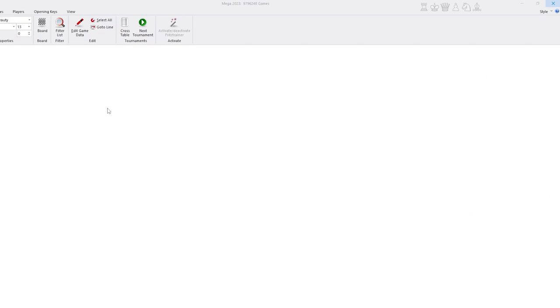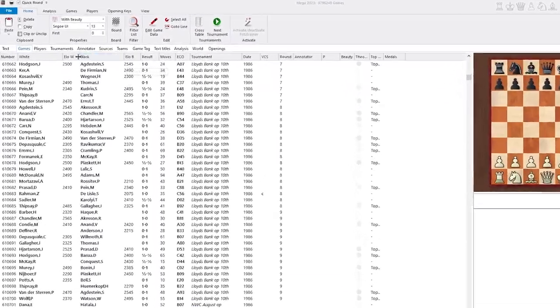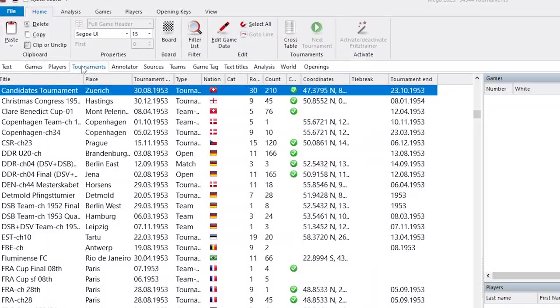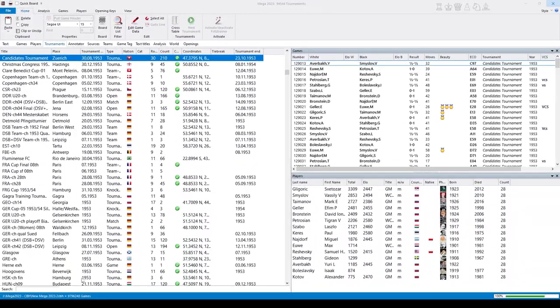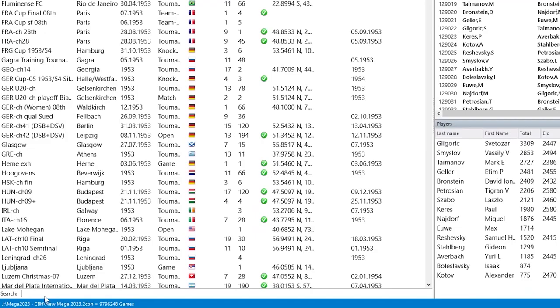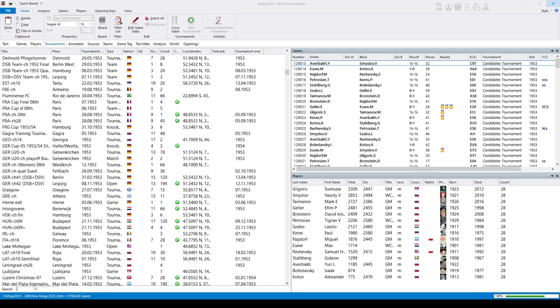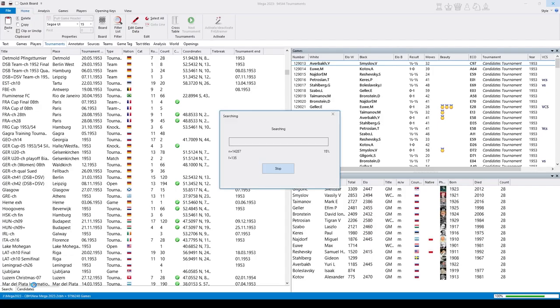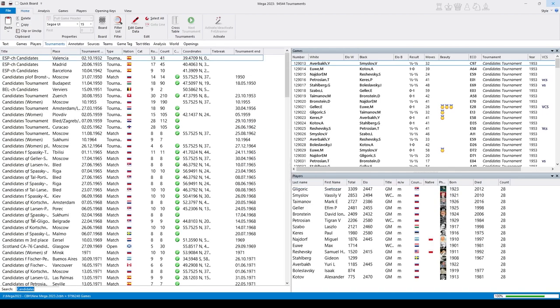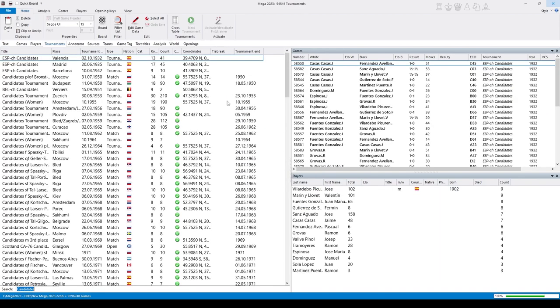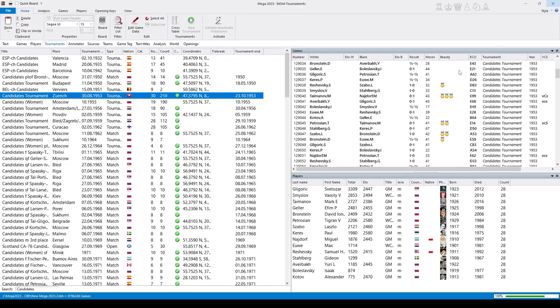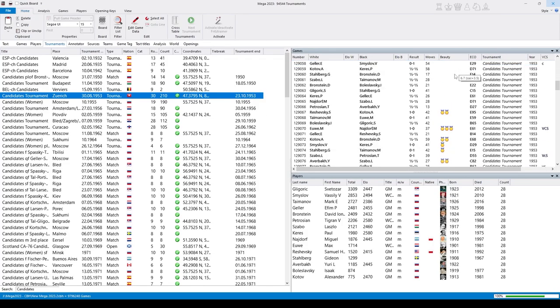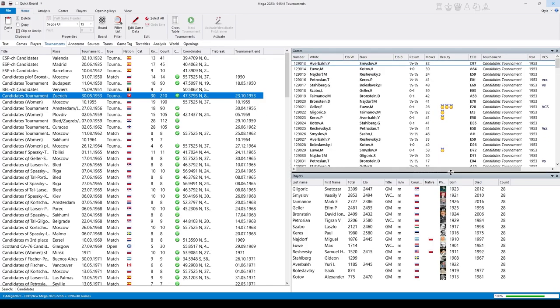Then we can search for the Candidates tournament, Zurich 53, which is a pretty famous tournament, because David Bronstein wrote this wonderful instructive chess book about it. So I click on this tournament, Zurich 53, and I get a list of all games from this tournament.